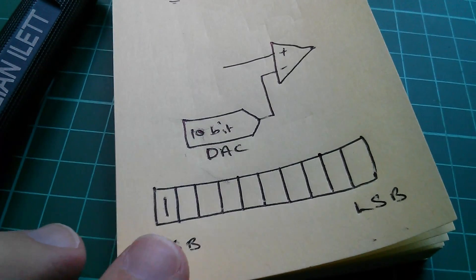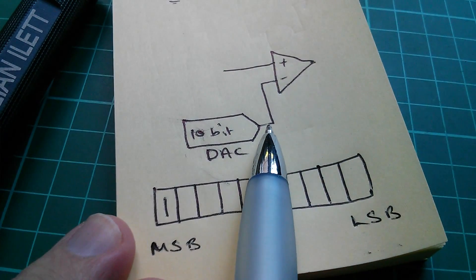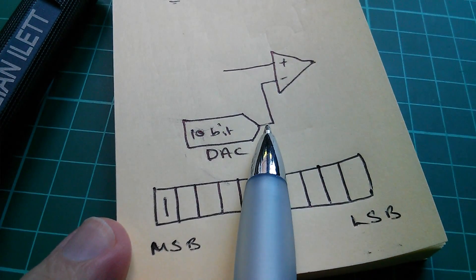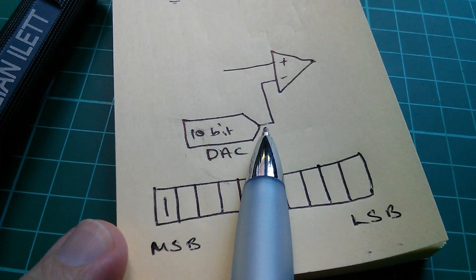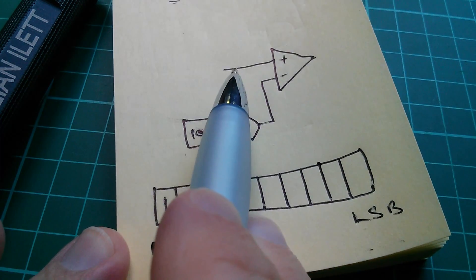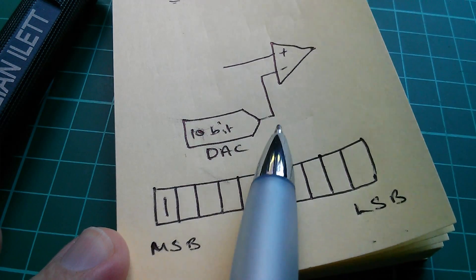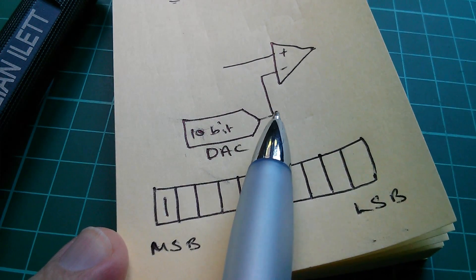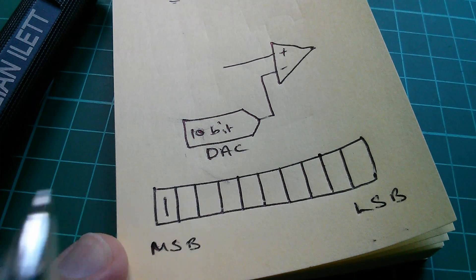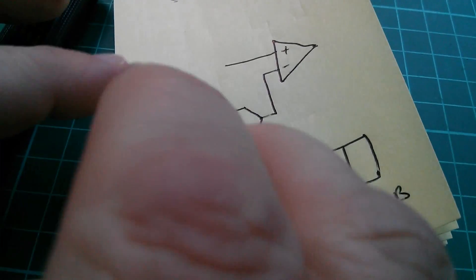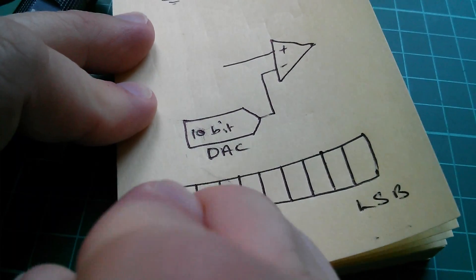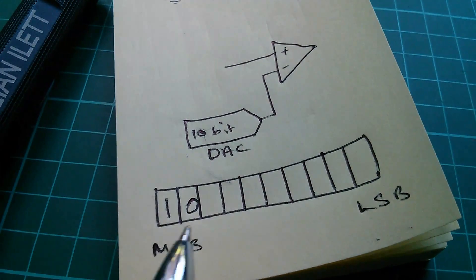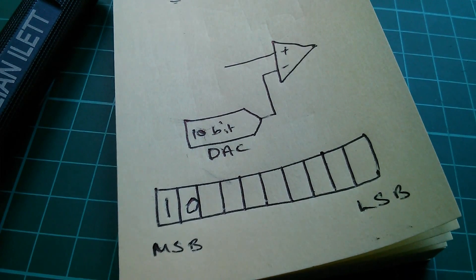So, we then, as a second step, put 3.75 volts on our 10-bit DAC. Now, let's say the input voltage is 3 volts, so it would actually be lower than 3.75. The next result will be a 0, and that goes into the next bit of the result register.